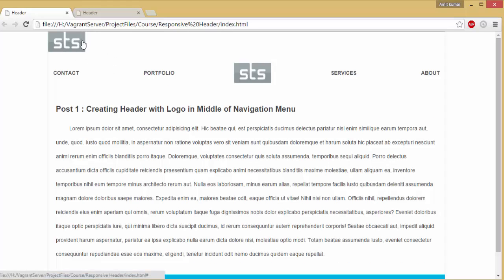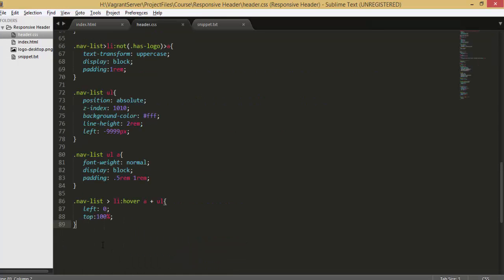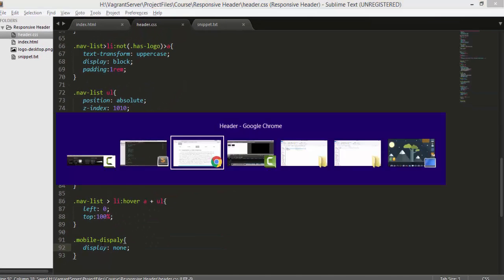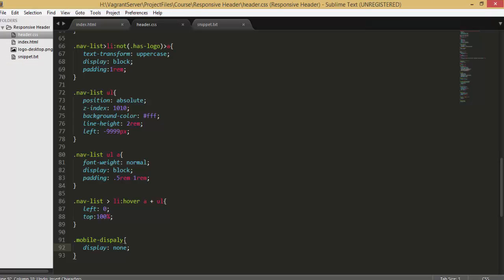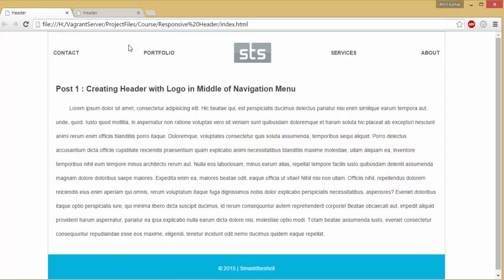Initially we want to hide this logo. To do that we jump into our CSS file and write `.mobile-display` and set its `display` property to `none` so that it is initially hidden. Now hit refresh and you can see that the logo has been hidden. We want to reveal that logo when we hit a breakpoint of 540 pixels.